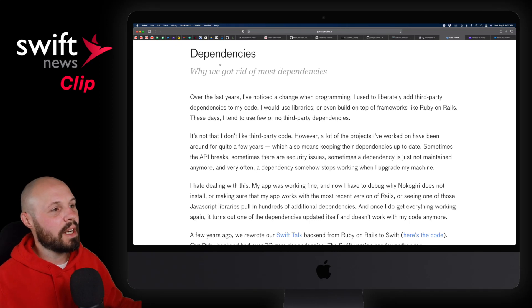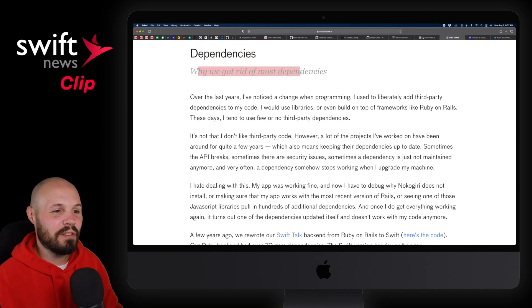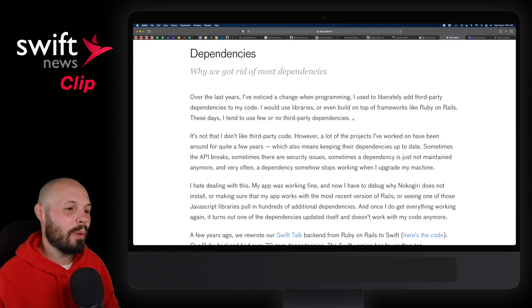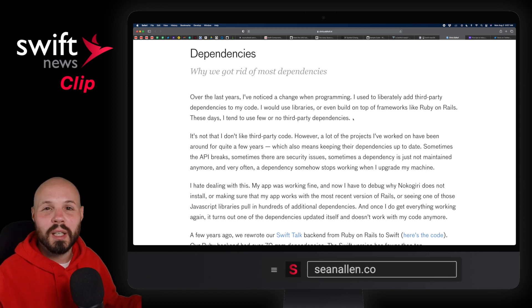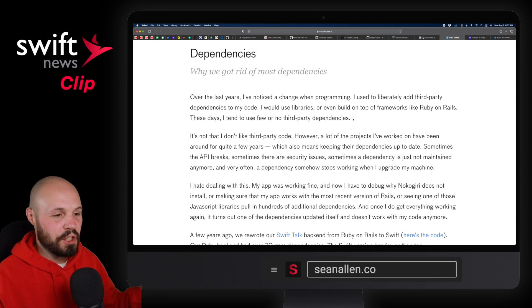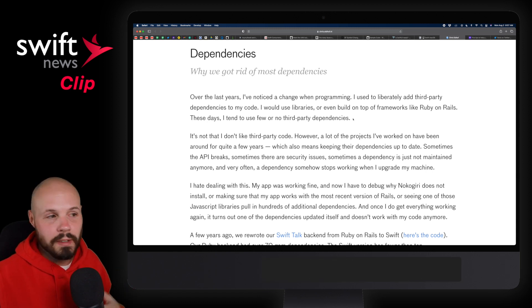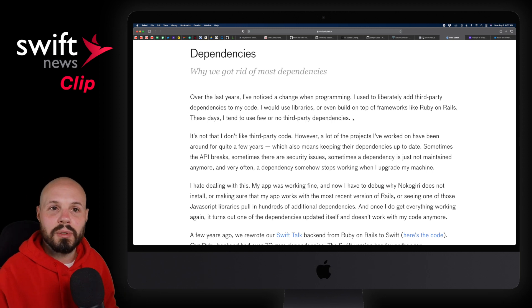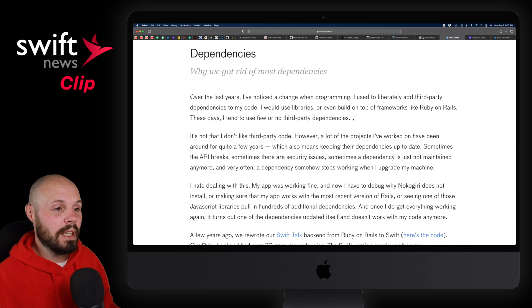Moving on, we have an article from Chris Eidoff called 'Dependencies: Why We Got Rid of Most Dependencies.' I wanted to share this because we've talked about this a lot on the channel. My opinion, which kind of agrees with Chris here, is that I like to use third-party libraries very sparingly, almost as a last resort.